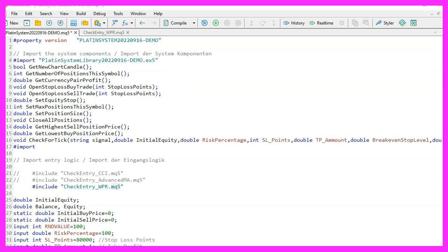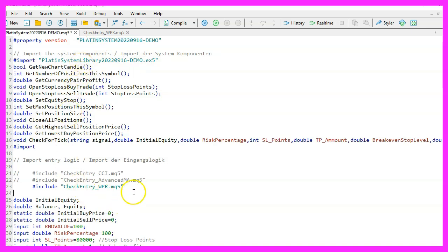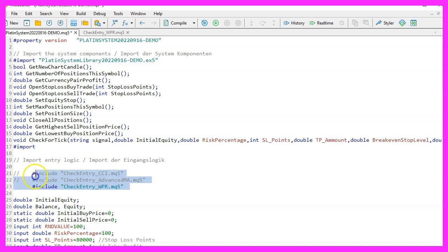Changing an entry signal is easy to do with the Platin system. Actually you can also use the entry modules you create in your own system. All you need to do is to use the include function in your main module.